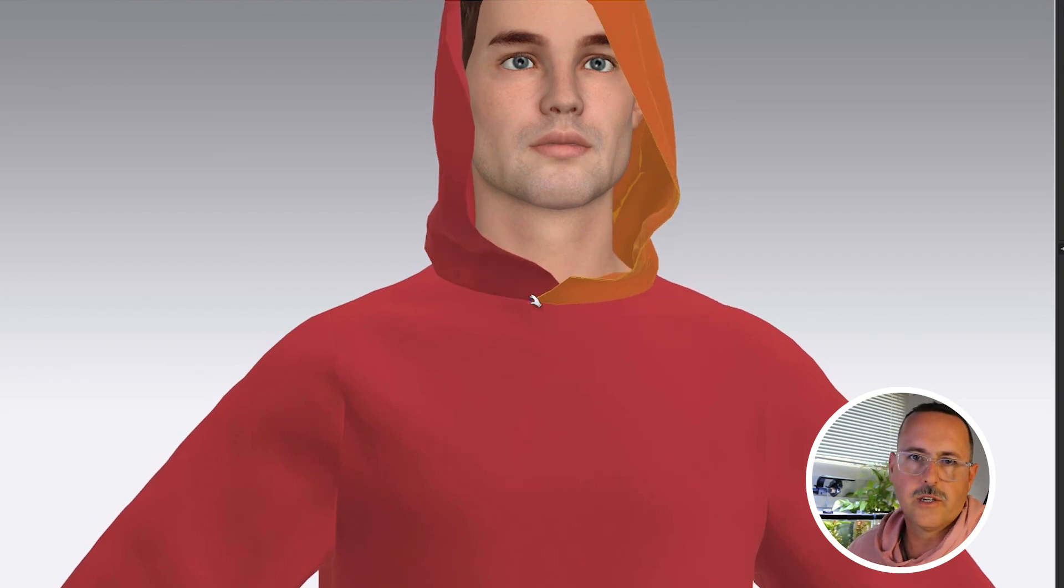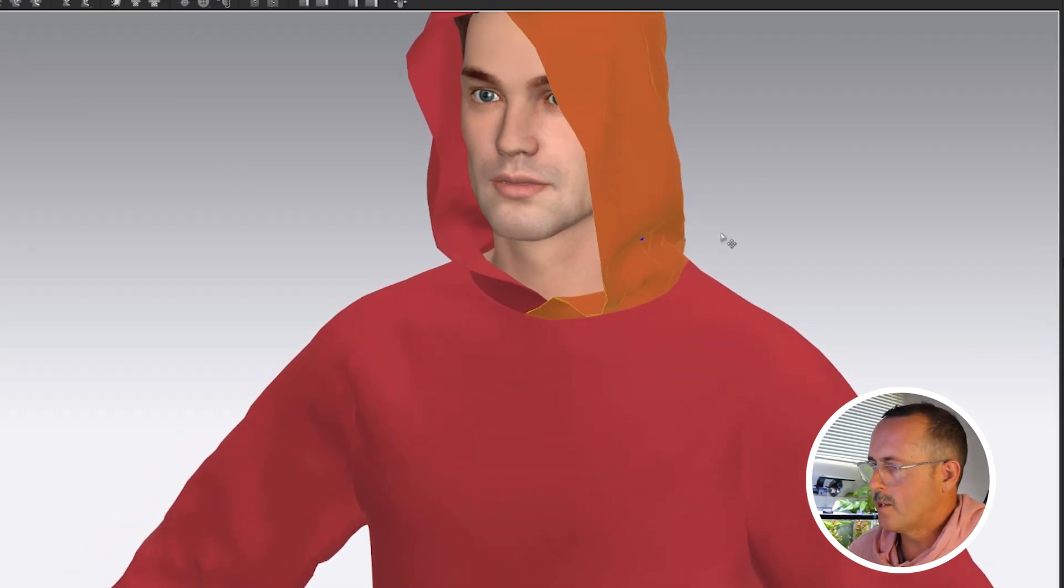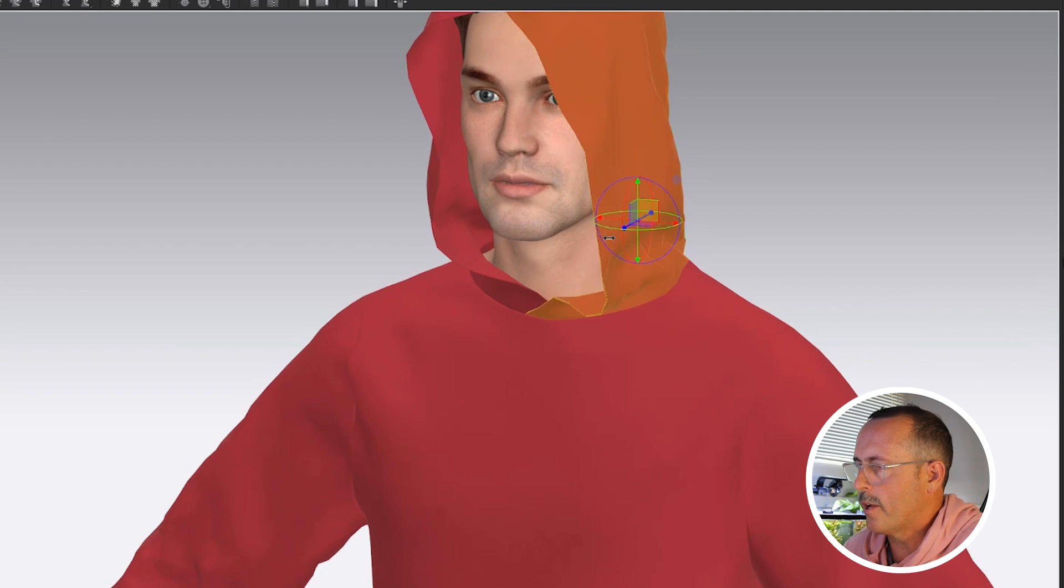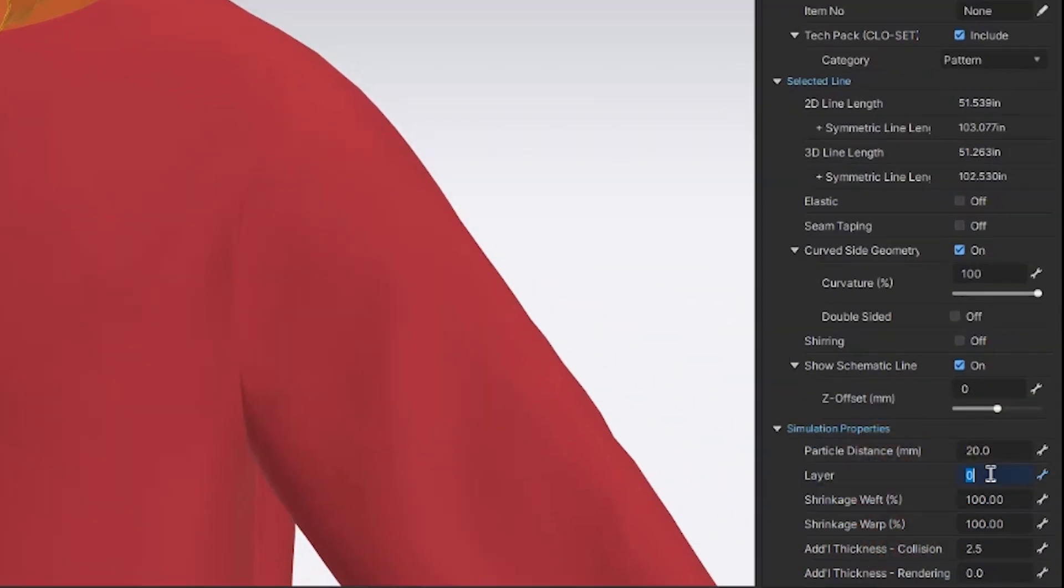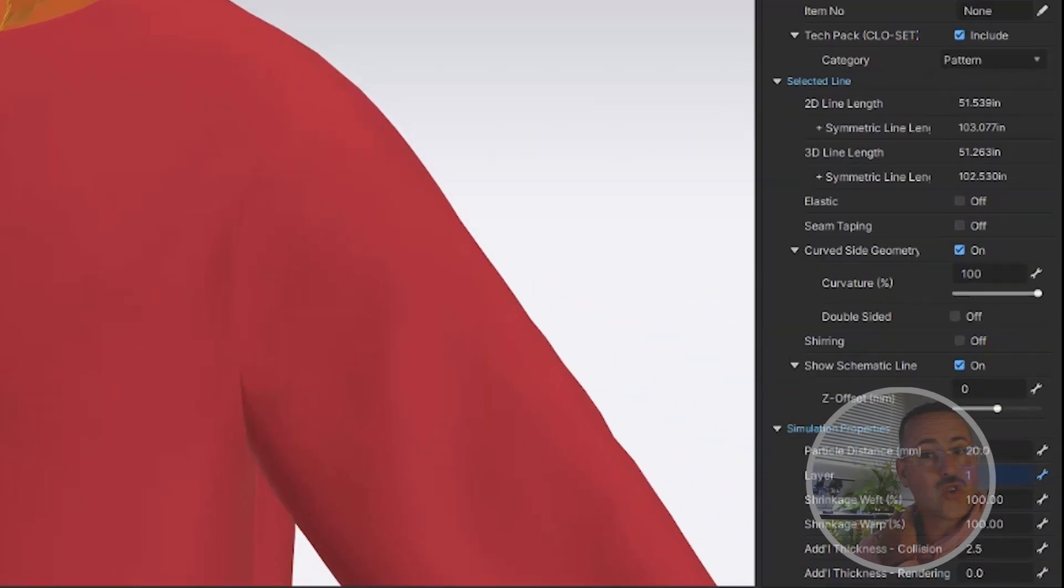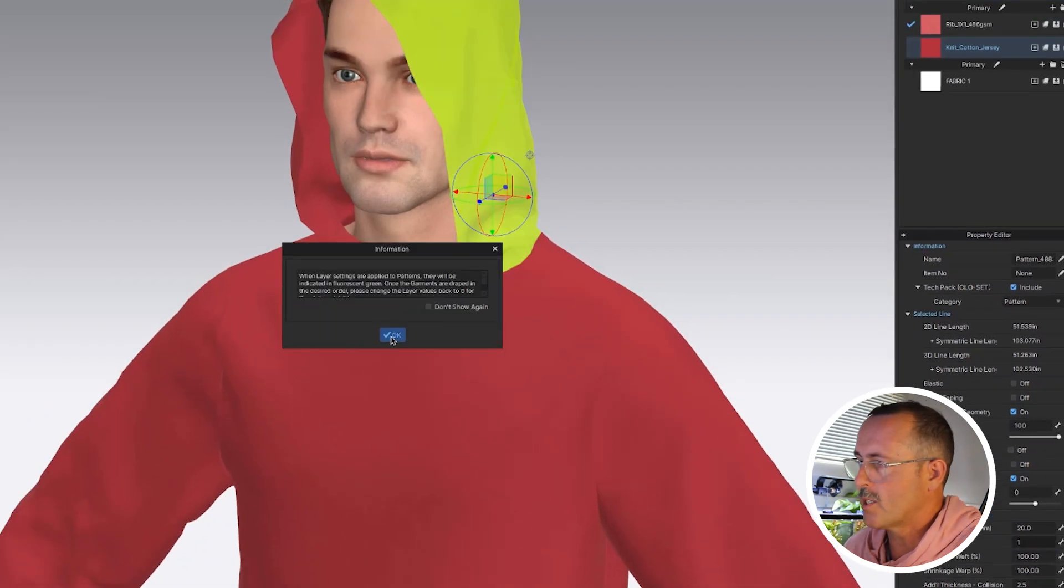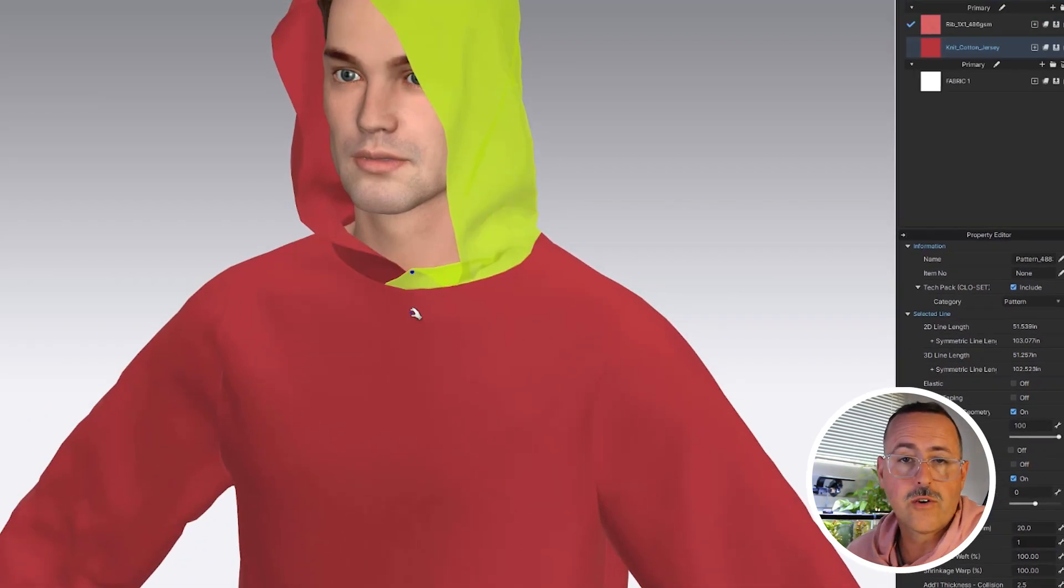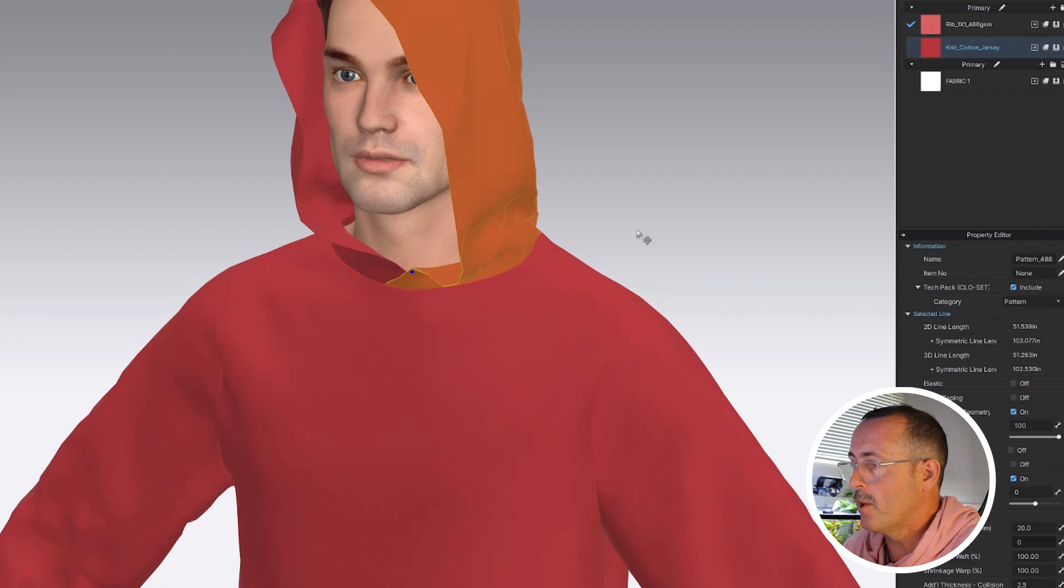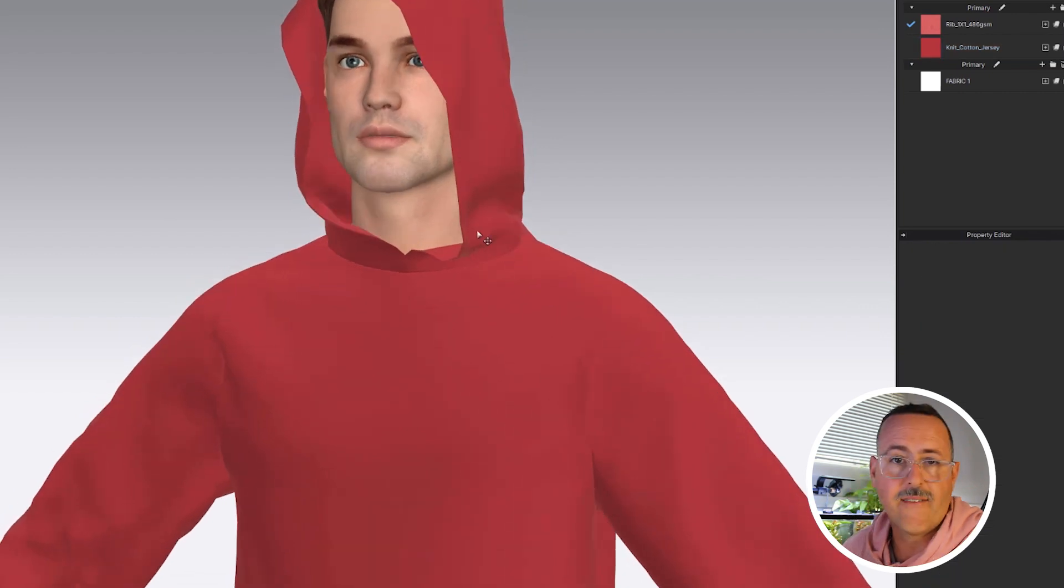You shouldn't have any collision problems, but if you do, you can always select this top layer here and go over and change it to layer one. It's going to turn that layer totally green and it will stay that way the whole time until you render. We haven't gone over that yet, but in this case, you shouldn't really have any collision problems.